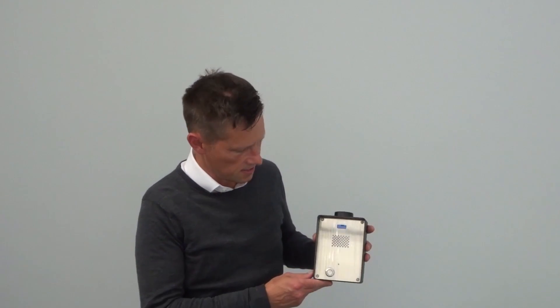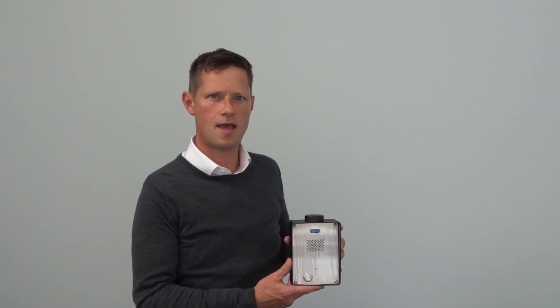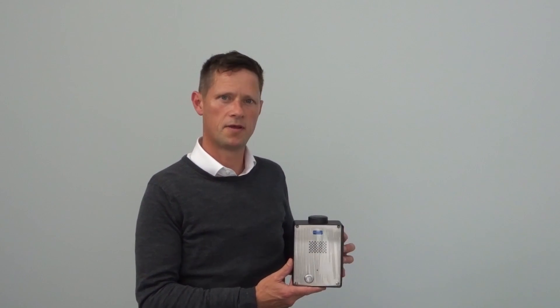Today we're going to go through the SmartAxis GSM Intercom and how to configure it by using the SmartAxis GSM Intercom app.